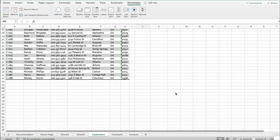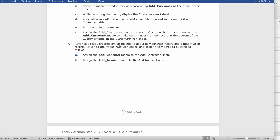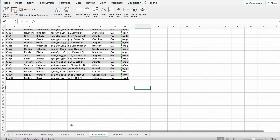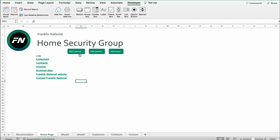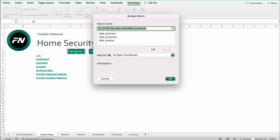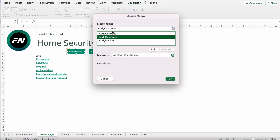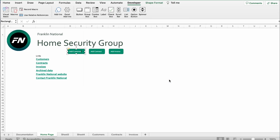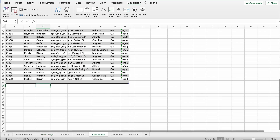In this national Excel project, we just finished recording the macro. Now it says to assign the Add Customer macro to the Add Customer button. We're going to go to the home page, right-click on the first button which says Add Customer, click Assign Macro, select Add Customer, and click OK.